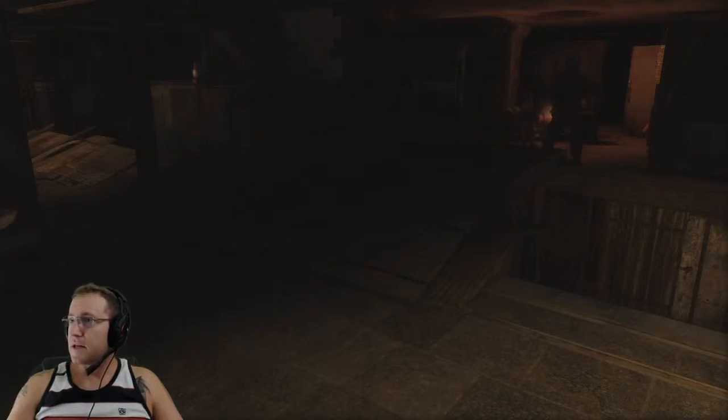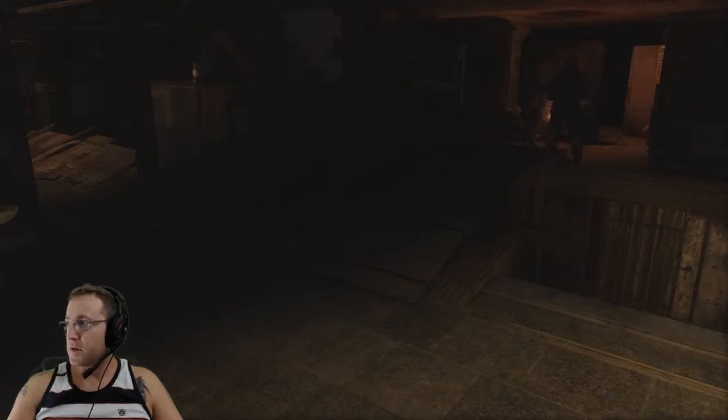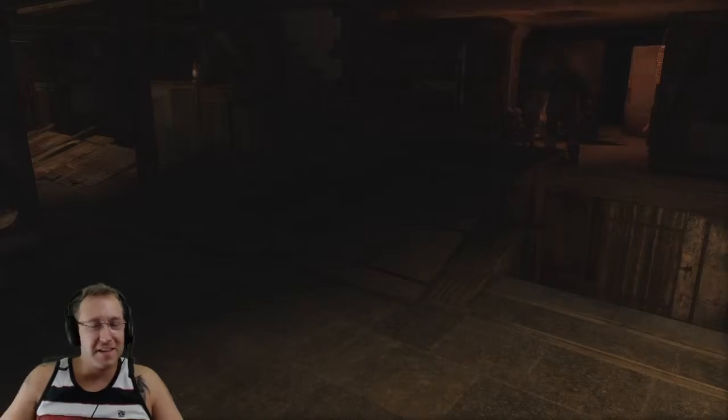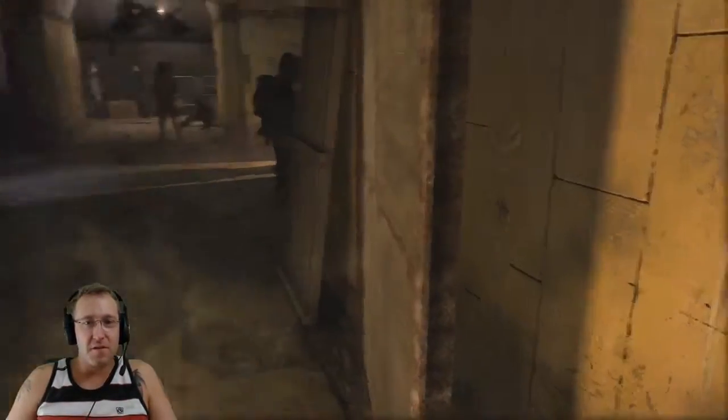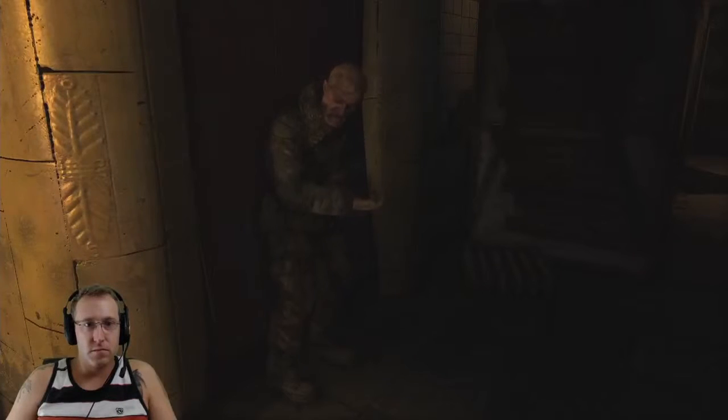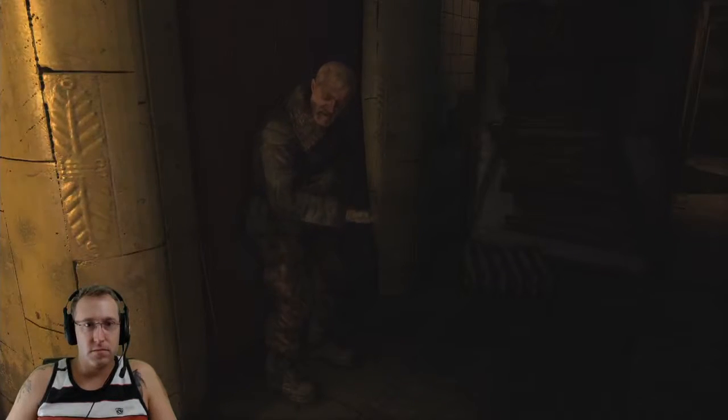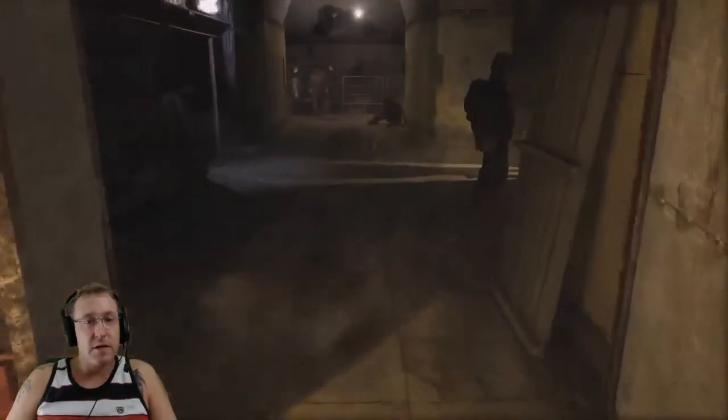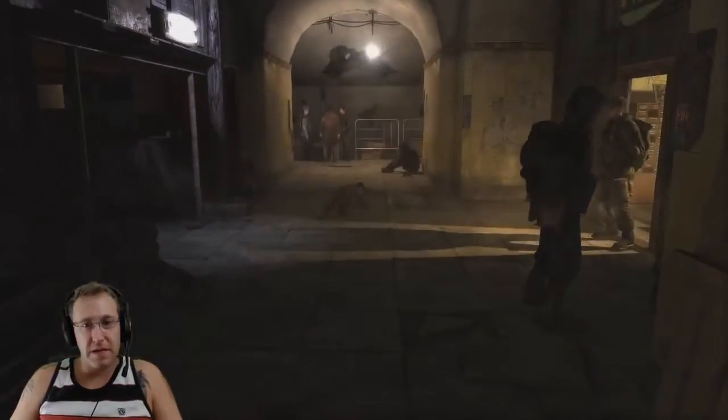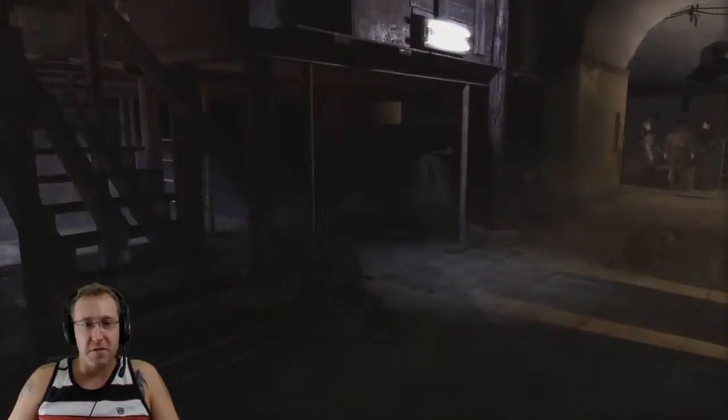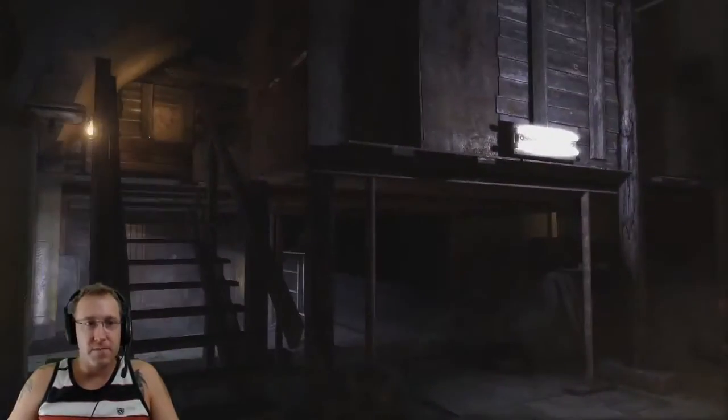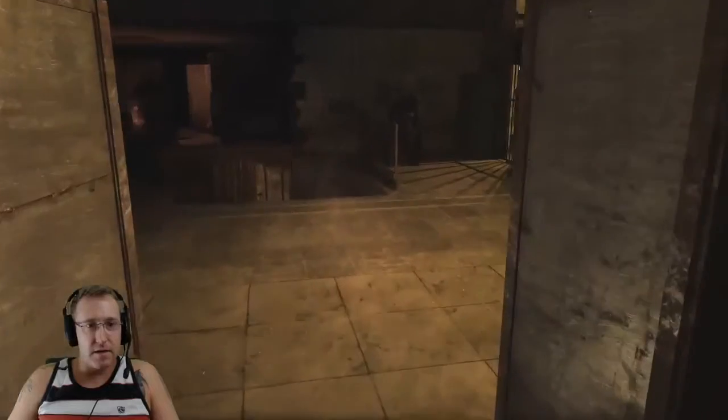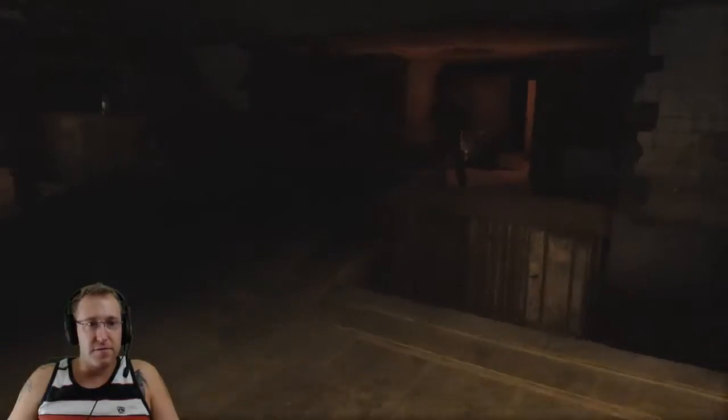Alright, ladies and gentlemen, and everyone in between or outside. This is Sly, and we are back. We're jumping back into Metro 2033.